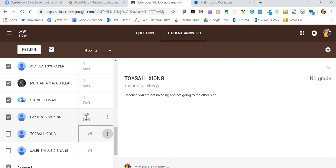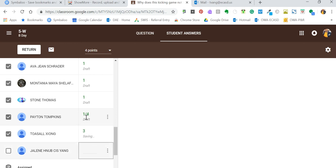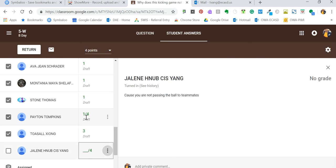This is going to be the typical answers: because you're not invading the other team's side and you are not scoring.